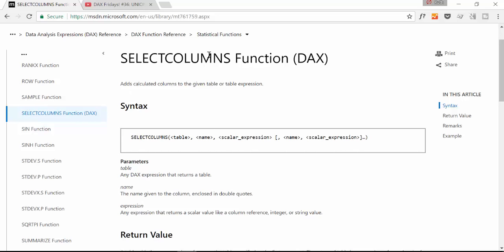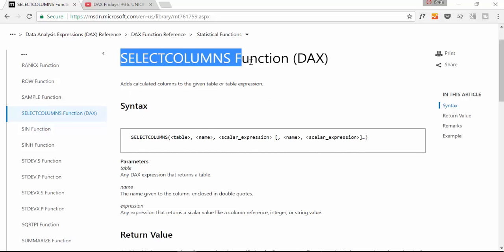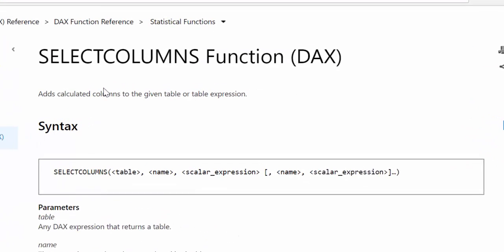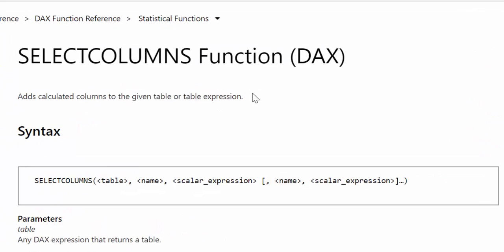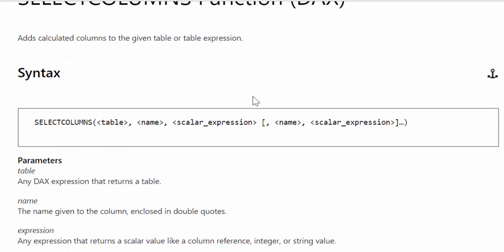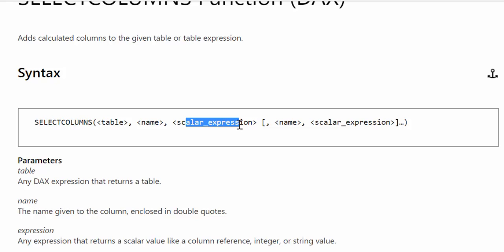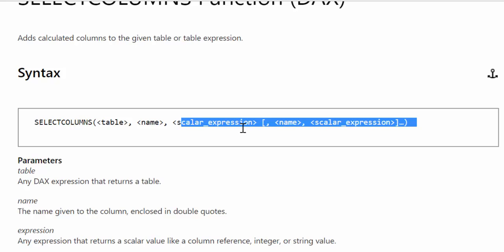So what Microsoft says about the SelectColumns function in DAX is it adds calculated columns to a given table or a table expression. And the syntax is SelectColumns and then the name of the table and then the name of the column. And then here you have, in our case, name of. So this is the header and this is the actual column.